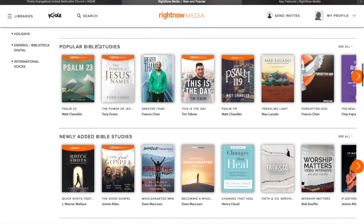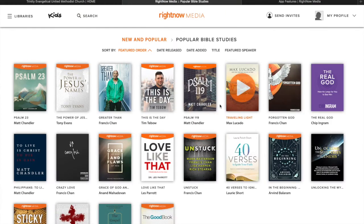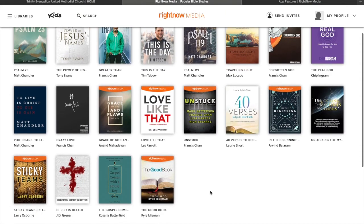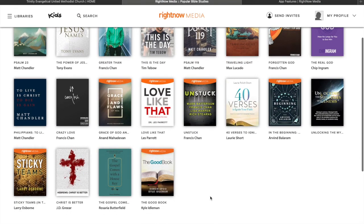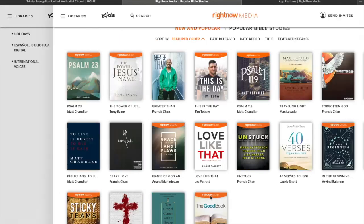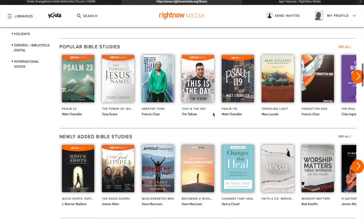And then here's a category of just popular studies. So these are just ones that folks seem to be jumping into the most. So all kinds of stuff.